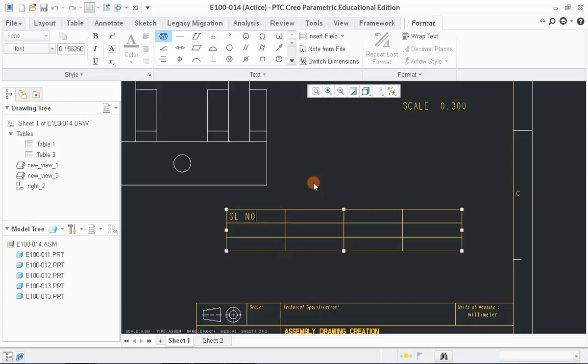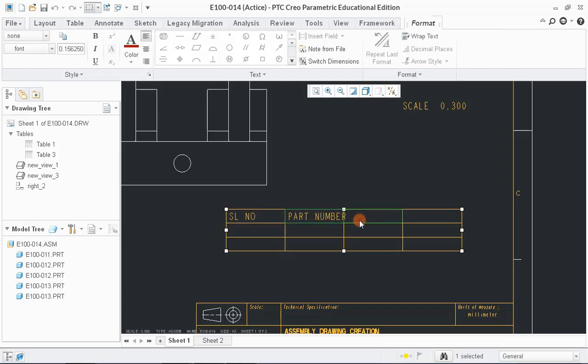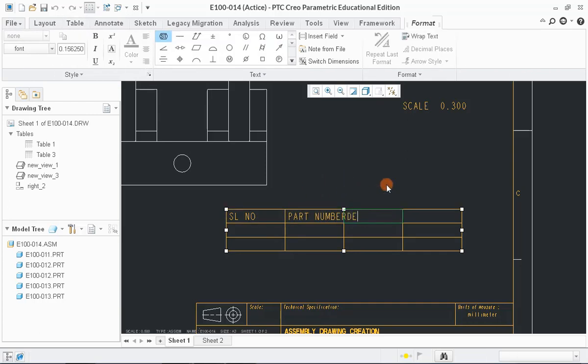Write text as serial number, part number, description and quantity in first, second, third and fourth column respectively.